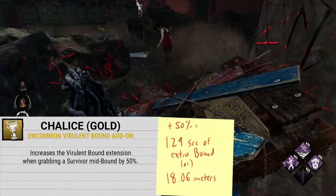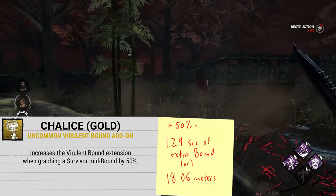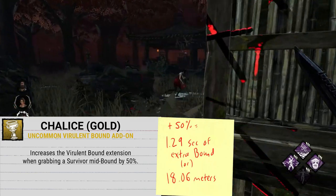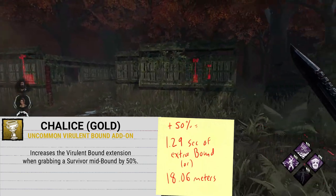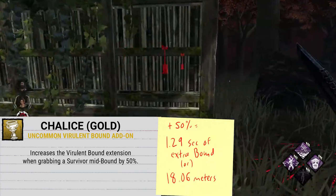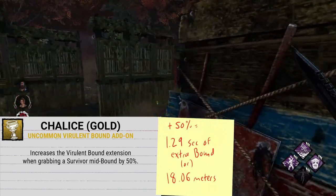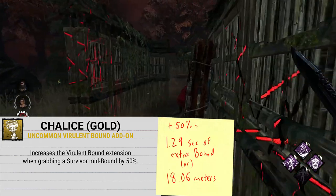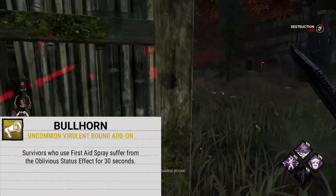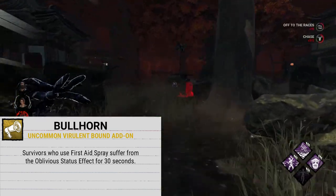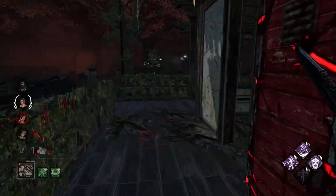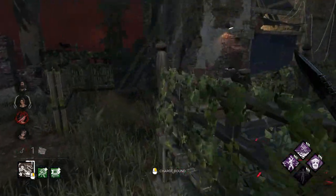Next up is Chalice (Gold). This add-on increases the Virulent Bound extension when grabbing a survivor mid-bound by 50%, bringing it up to an extra 1.29 seconds after scooping someone up with your tentacle hand. This means you will travel an additional 18.06 meters after grabbing a survivor, which almost guarantees you're going to run into something. The final uncommon add-on is Bullhorn, which makes survivors who use the first aid spray suffer from the Oblivious status effect for 30 seconds — presumably by blowing out their eardrums so they can't hear his terror radius.